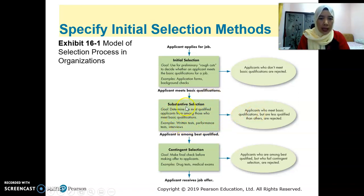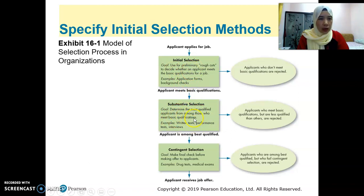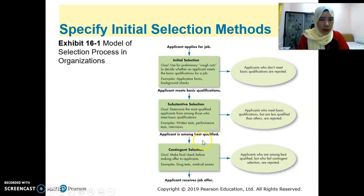At this substantive selection stage, applicants who meet the basic qualifications but are less qualified than others are rejected. Normally, those who are successful at this point will move forward, but it's not necessarily guaranteed they will get hired — sometimes they also get rejected. So it's the applicants among the best qualified who advance.